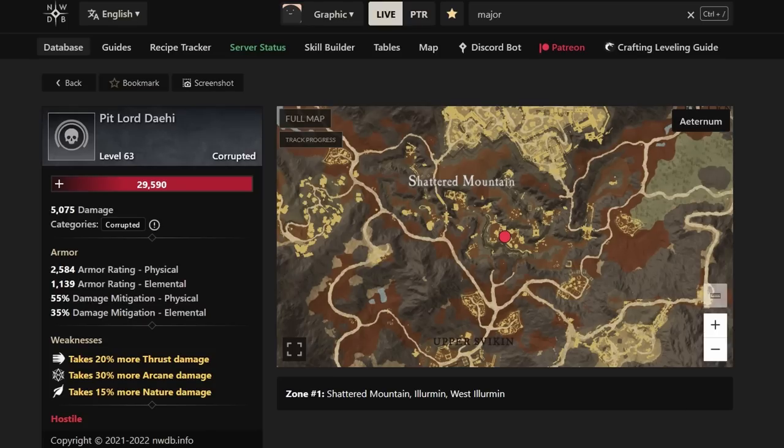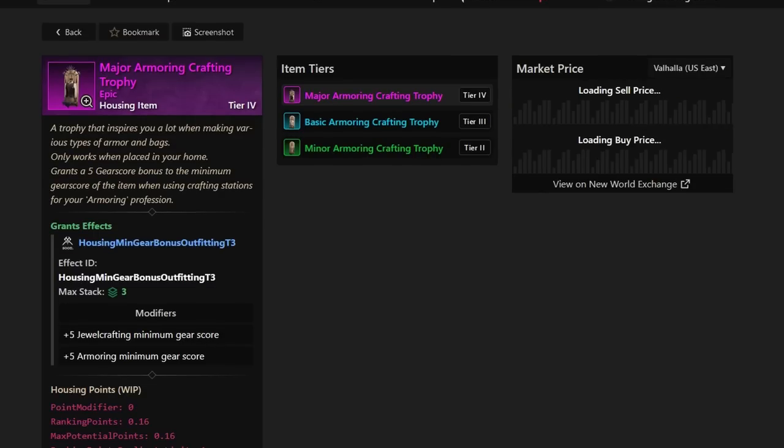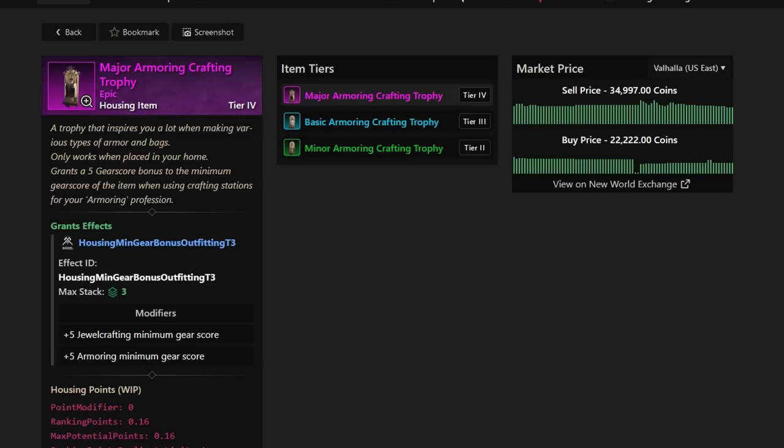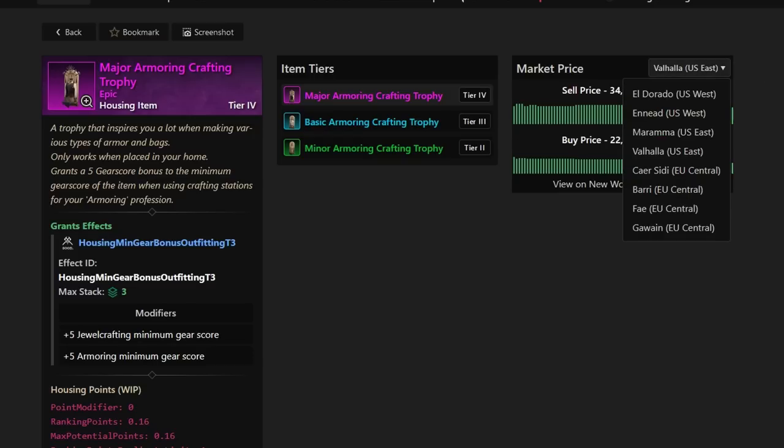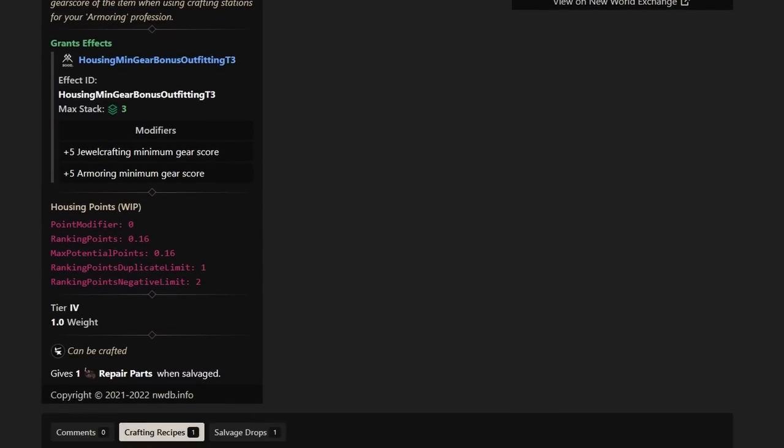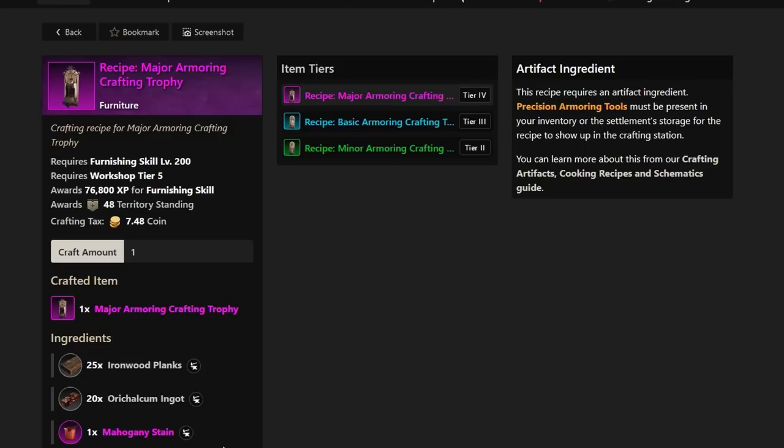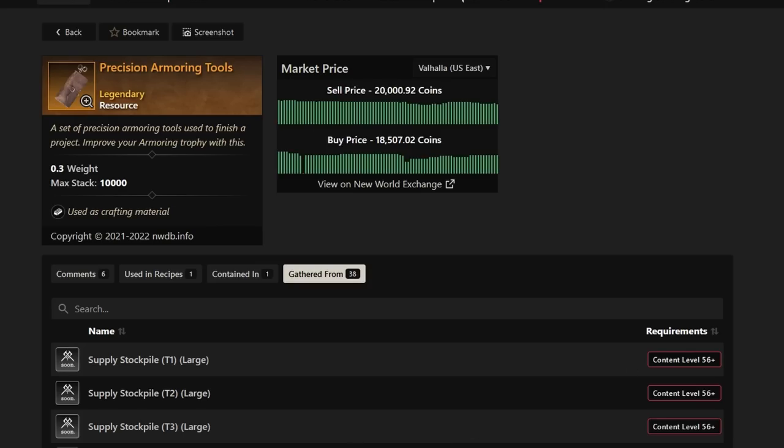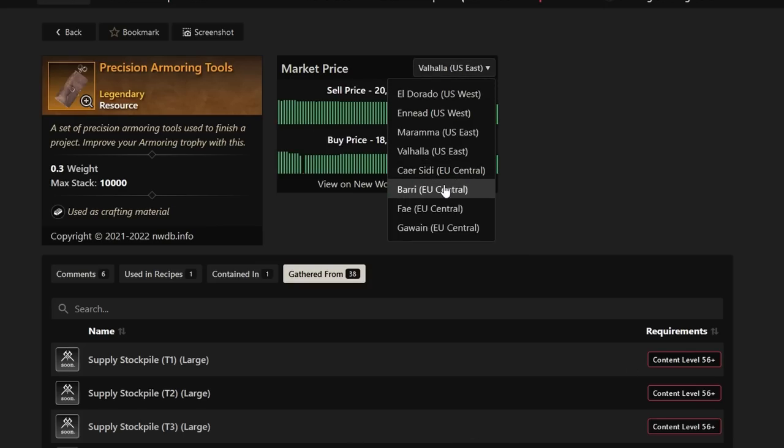Next up, we have the Major Armoring Crafting Trophy. You guys should probably know this was coming because armoring is so good in New World. You can make a ton of money. And of course, who doesn't want to be able to make their own stuff? So, of course, Valhalla has it at 35k as the sell price right now. Many others are selling it around 30 to 50k. And you can see that the artifact that's making this one so expensive is the Precision Armoring Tools selling for about 20k on Valhalla. And many other places, you can see it 20 to 30 to 35k.